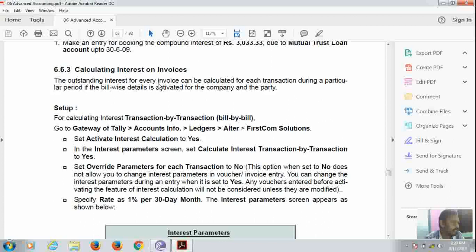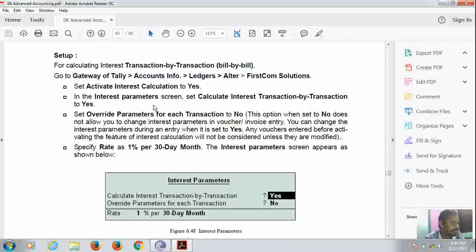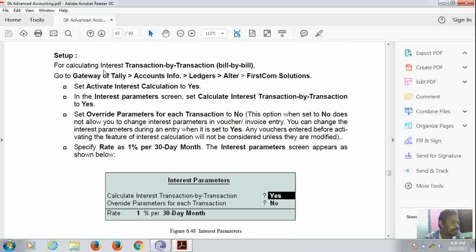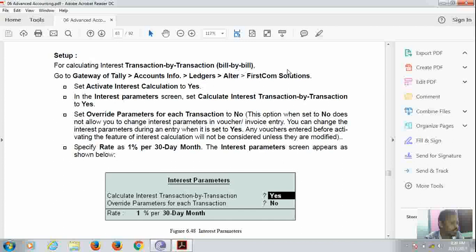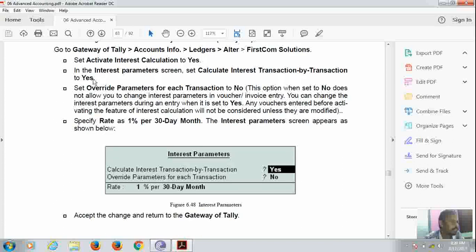For calculating invoices, we have to go to get credit notes, account info, general ledger and alter the company which we want to calculate the interest on invoice. Now here we have to set activate interest calculations to Yes. Interest parameter screen. Set calculate interest transaction by transaction to Yes.